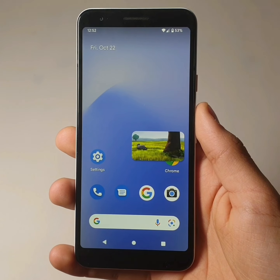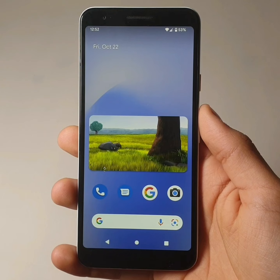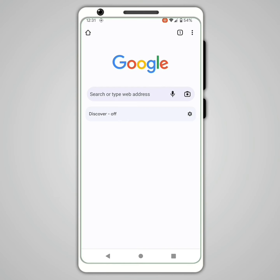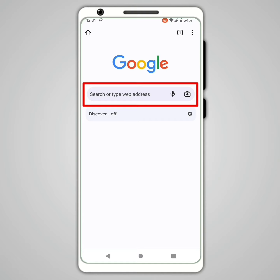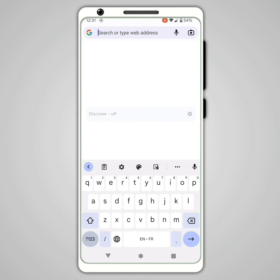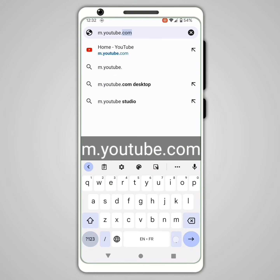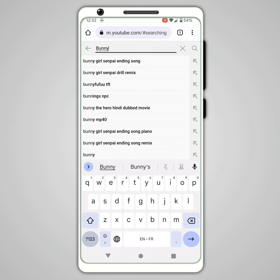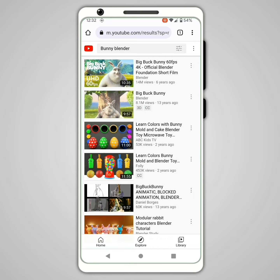First step: watch a YouTube video in the background. For this, you have to open Chrome and not the YouTube application. Then type in the search bar m.youtube.com, and start a video on YouTube.